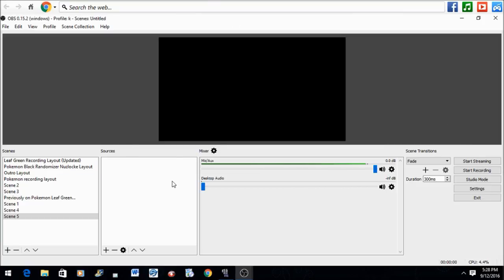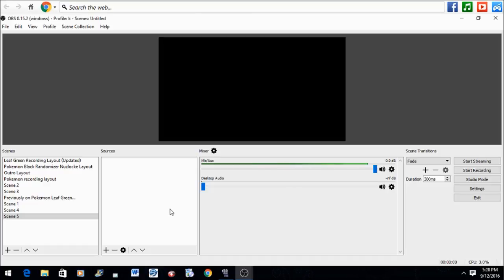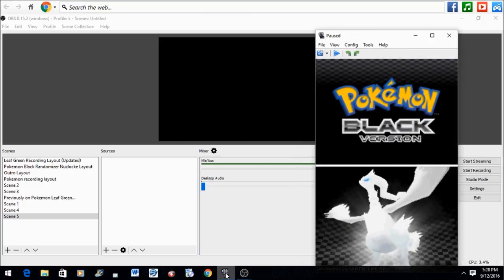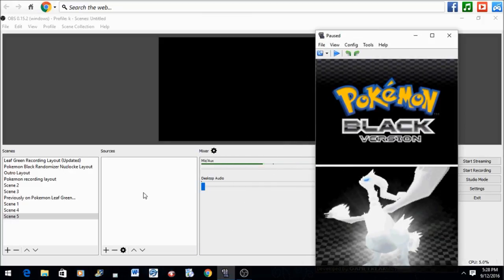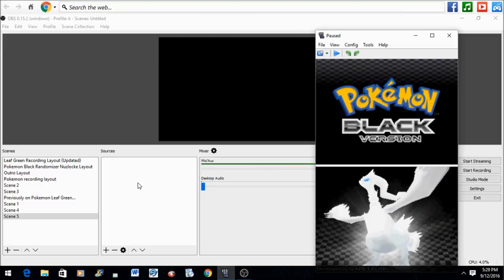Now that you have OBS Studio up and running, you need to open your DS emulator and open the ROM inside it to activate the game. I personally use DeSmuME, and as you can see, I'm using Pokemon Black Version as an example today.